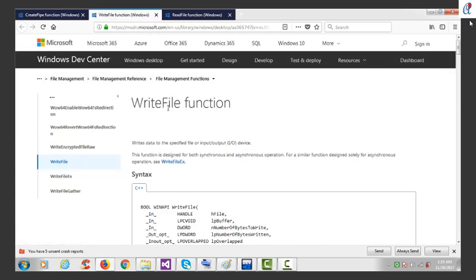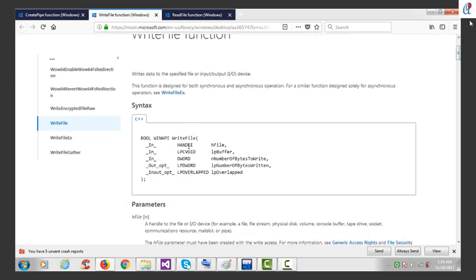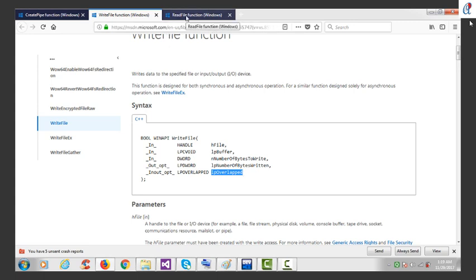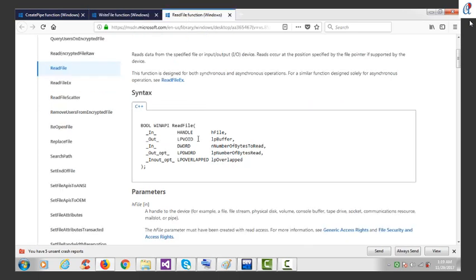Here is the WriteFile API function. We have to create a handle and pass it as the first argument, then pass your buffer, the number of bytes to write, a pointer to the string, and the overlap parameter. I recommend you check my tutorial number five for WriteFile and ReadFile for more information.